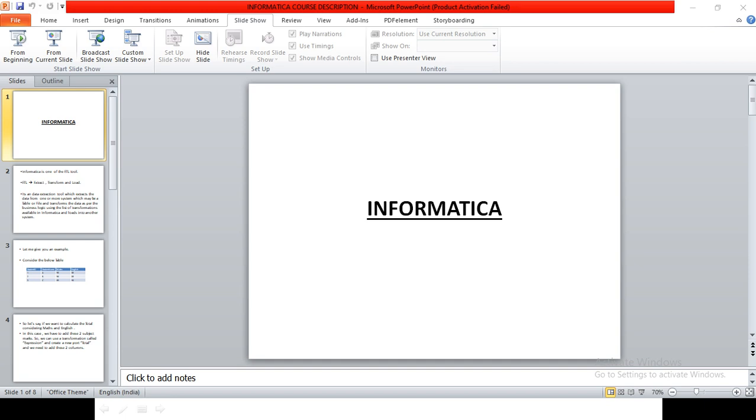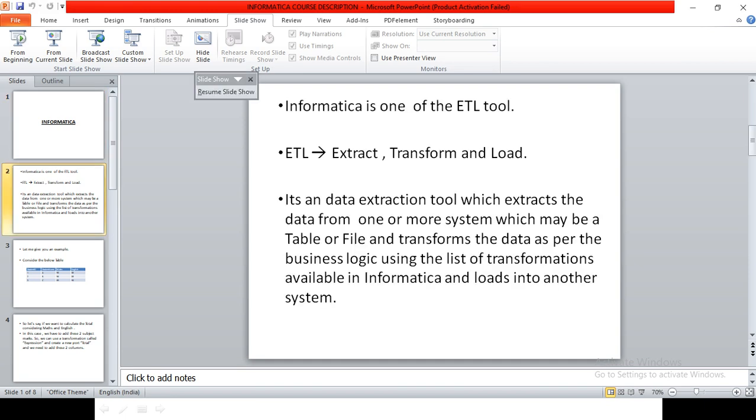Good morning everyone. This video is to know what Informatica is. Basically, Informatica is an ETL tool, one of the ETL tools. ETL stands for Extract, Transform, and Load, which means we'll be extracting the data from one source system, transform it based on the business logic, and load it into another system. The system may be a table or a file.